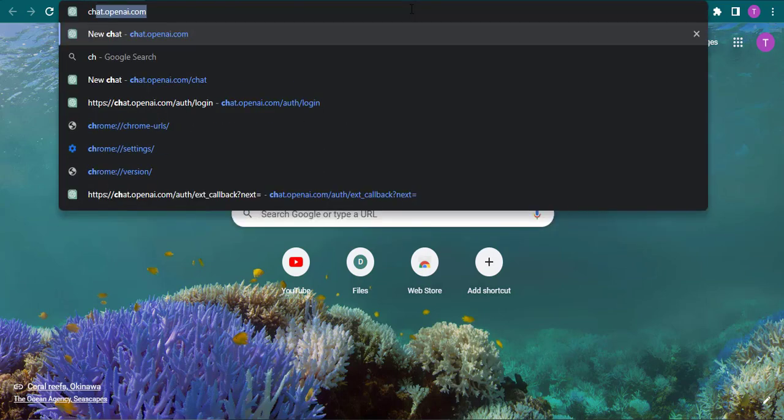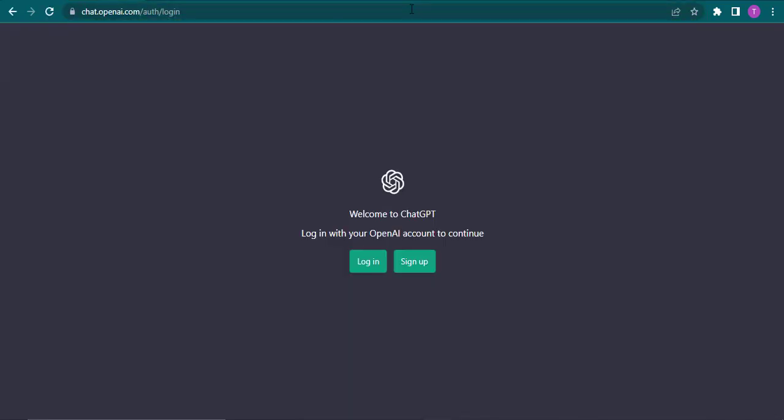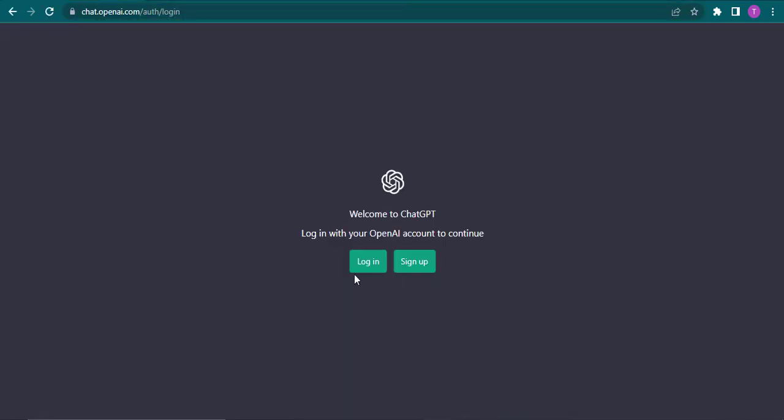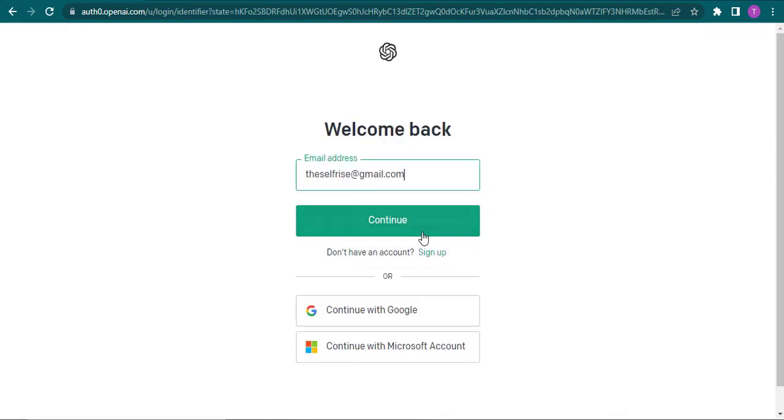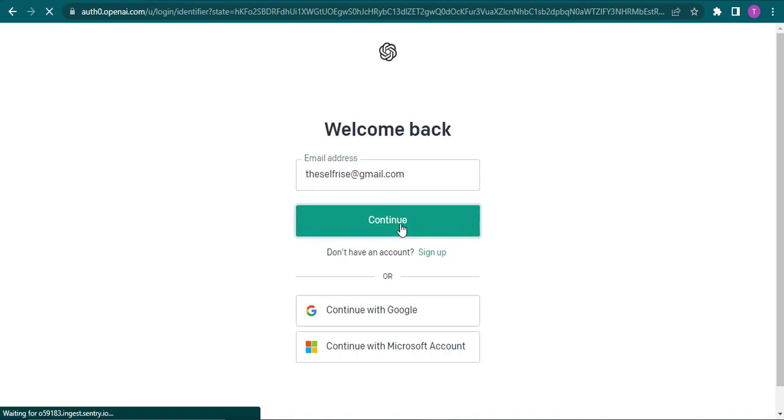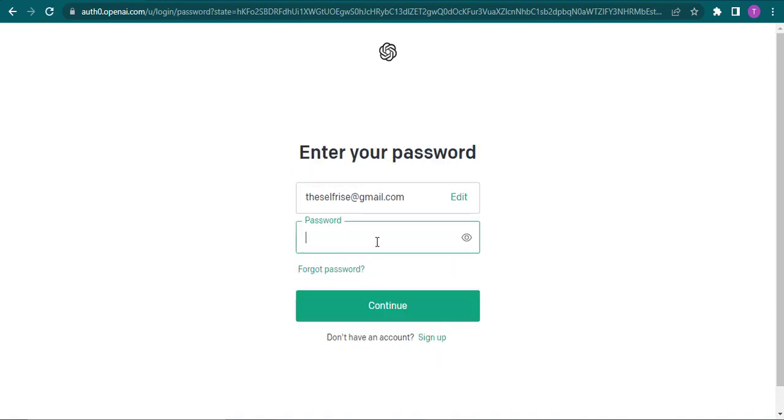Just type in chat.openai.com, click on login, type in your email address, click continue, then type in your password and click continue. You will be logged in.